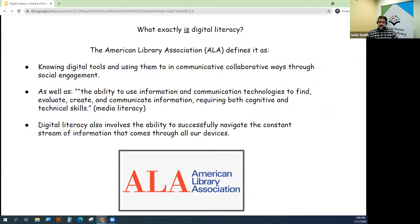Digital literacy requires both cognitive and technical skills, and also involves the ability to successfully navigate the constant stream of information that comes through all our devices.